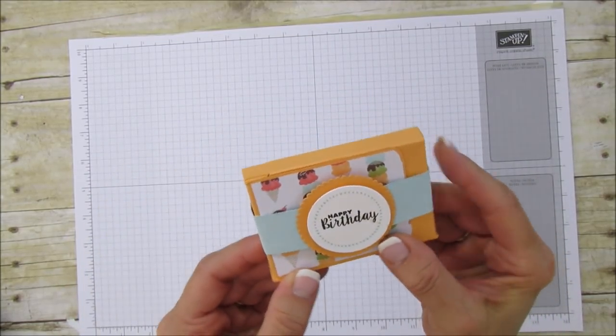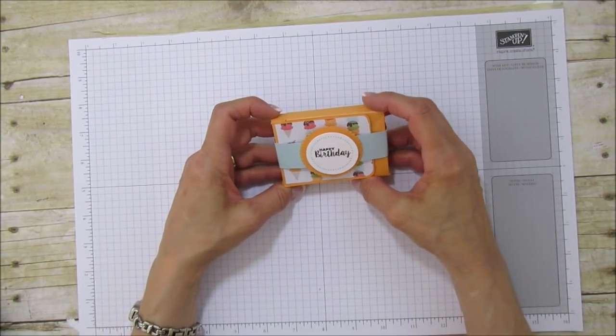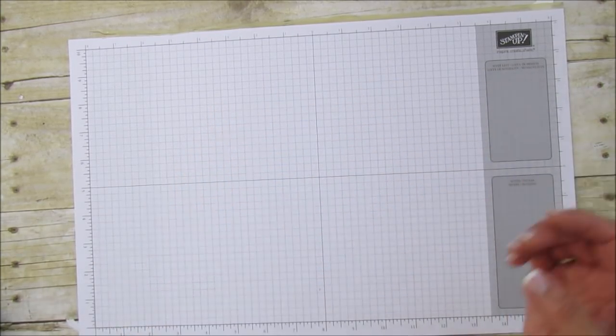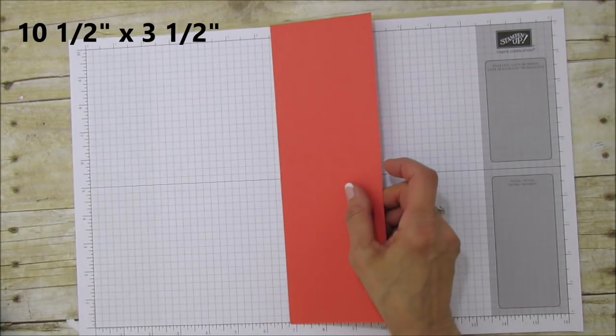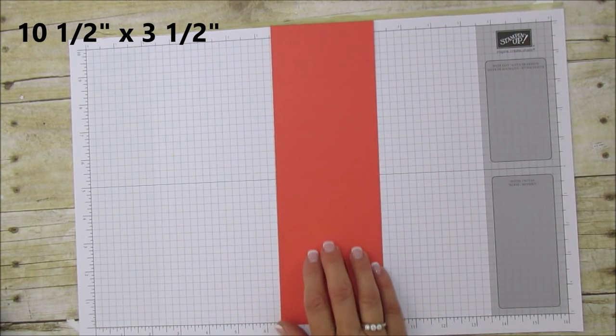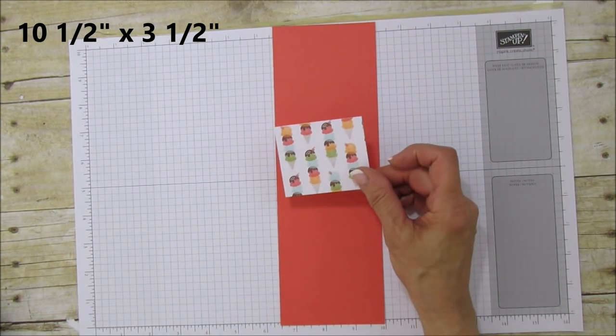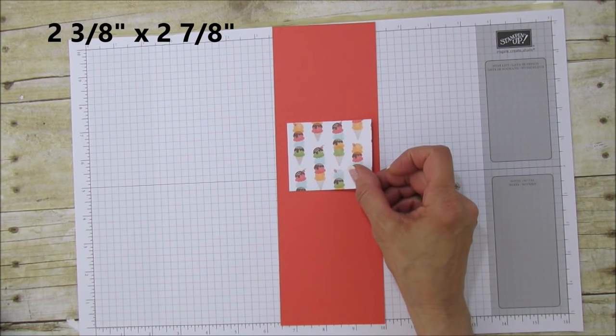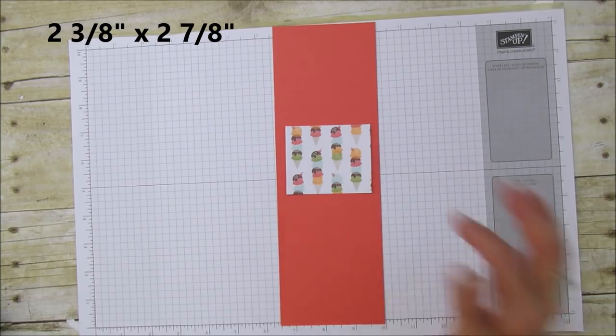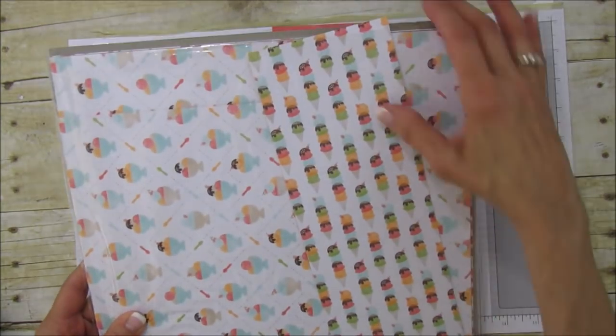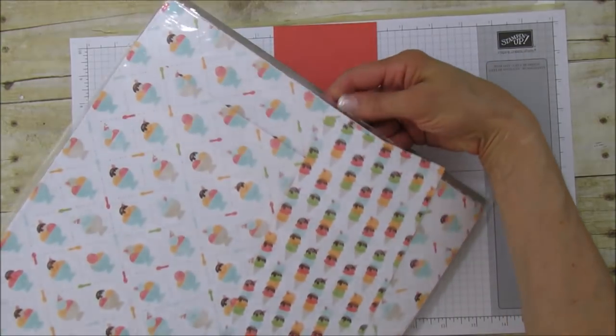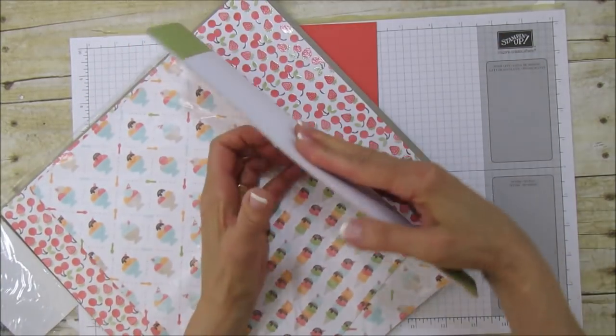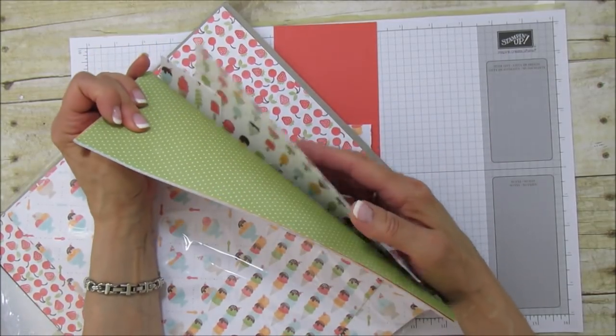Let's get started. I'm going to make a Watermelon Wonder one this time. You're going to need a piece that's 10.5 by 3.5 inches. To mat it, you'll need a piece that is 2 and 3/8 by 2 and 7/8 inches. I'm using the Tasty Treats paper. I love this paper, it's so stinking adorable.